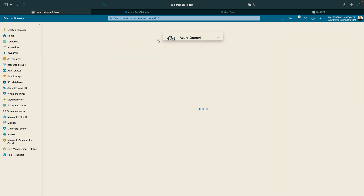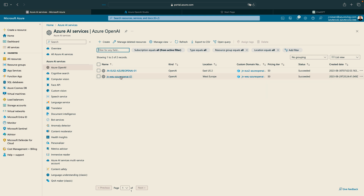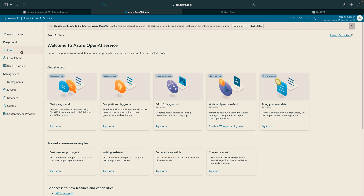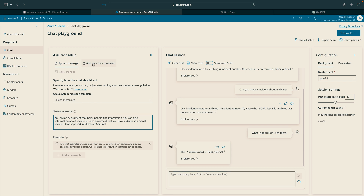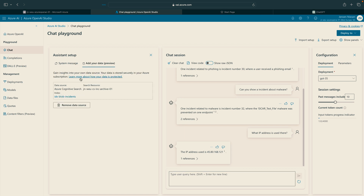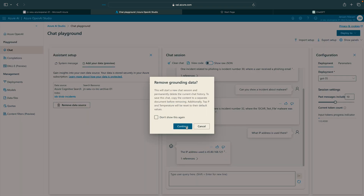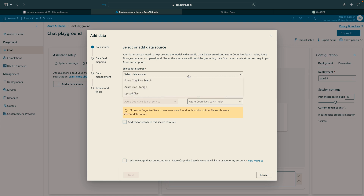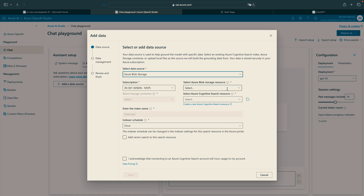Next up we have the Azure OpenAI service. If I go to my OpenAI service, I can click on Explore, and that will bring me to the Azure OpenAI Studio. When I'm in the Azure OpenAI Studio, I can go to Chat and click on 'Add your data.' What I actually have done here is add a cognitive search, and the cognitive search indexes my storage account. I can click Remove to show you how I added my cognitive search — I selected the blob storage and selected my storage account where the incidents are located.